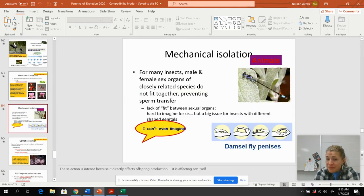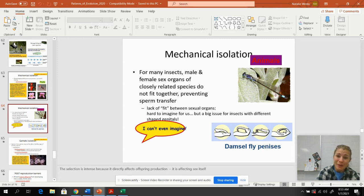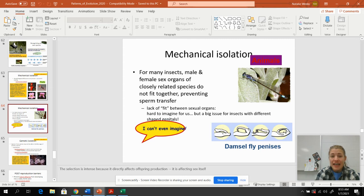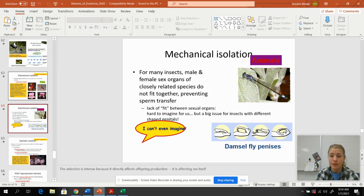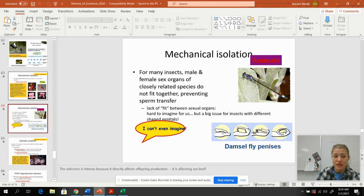For many insects, the sex organs of very closely related species don't actually fit together — if they don't fit, it's not going to work. The pictures shown are of damselfly genitalia, which are very species-specific. The same goes for ducks and many birds, where their anatomy is very specific to the reproductive tract of the female of their own species, so sperm and egg are never going to come in contact.